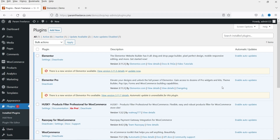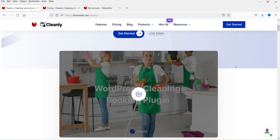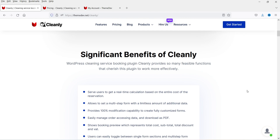Here I'm logged into the dashboard of the WordPress website and now we are going to install the WordPress booking plugin for the cleaning services website. Let me show you the website from where I downloaded the plugin — the name of the plugin is 'Cleanly', the WordPress cleaning services bookings plugin. On this page you will see all the features of this plugin. I'll give you the link in the description box; if you want to buy this plugin you can use my link to purchase it.